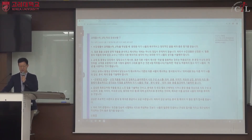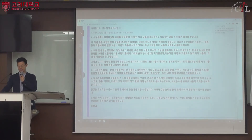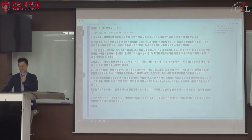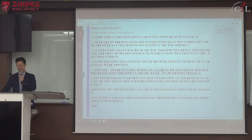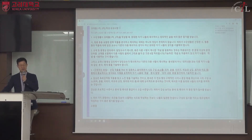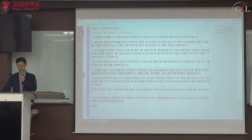시평론을 포함한 문학 작품을 분석하고 해석하는 데에는 하나의 정답이 존재하지 않습니다. 따라서 담당 교수나 다른 해석자가 해석하는 것이 아닌 최대한 자기 나름의 생각을 서술해야 합니다. 100% 자기 생각을 서술하기는 쉽지 않지만, 자기 나름의 생각이 많이 포함될수록 바람직하고 좋은 평가를 받습니다.